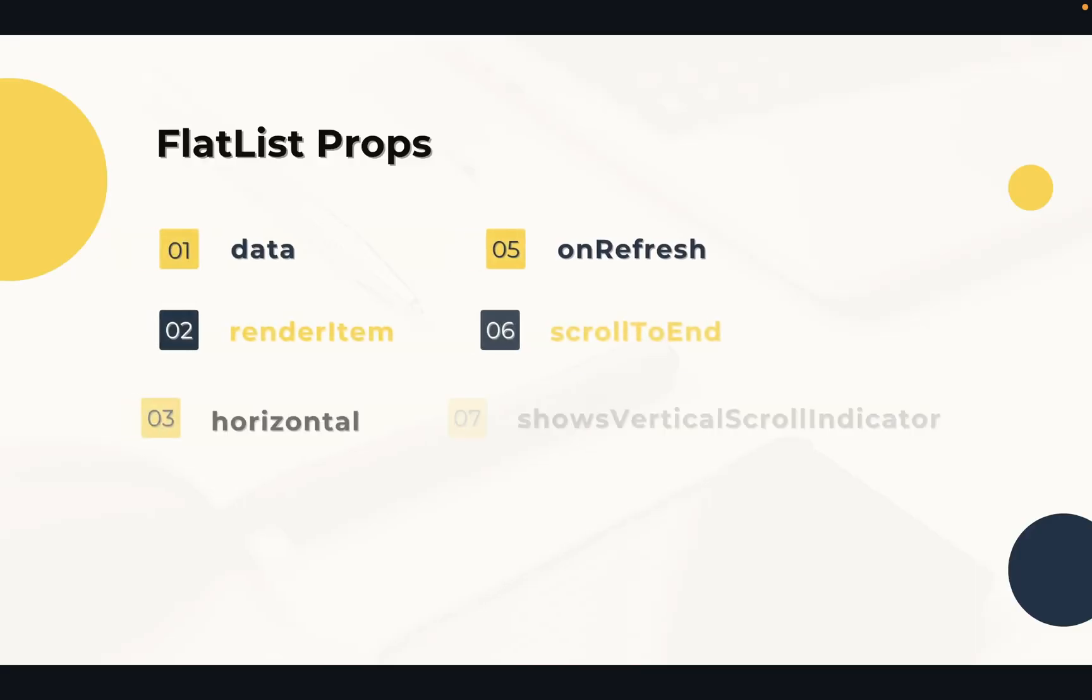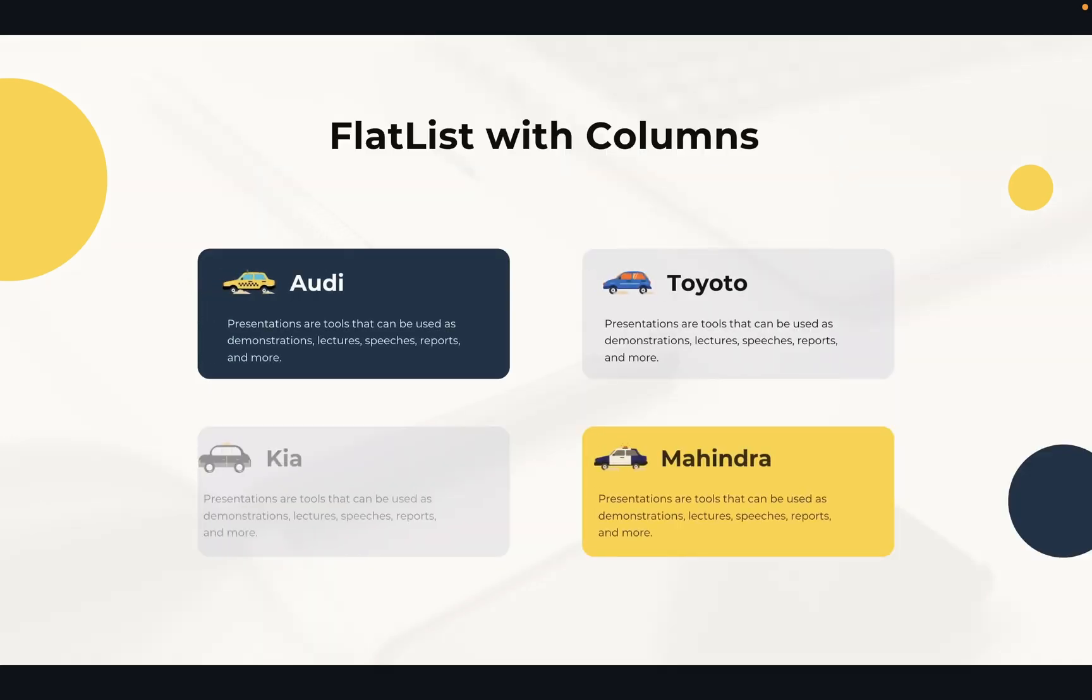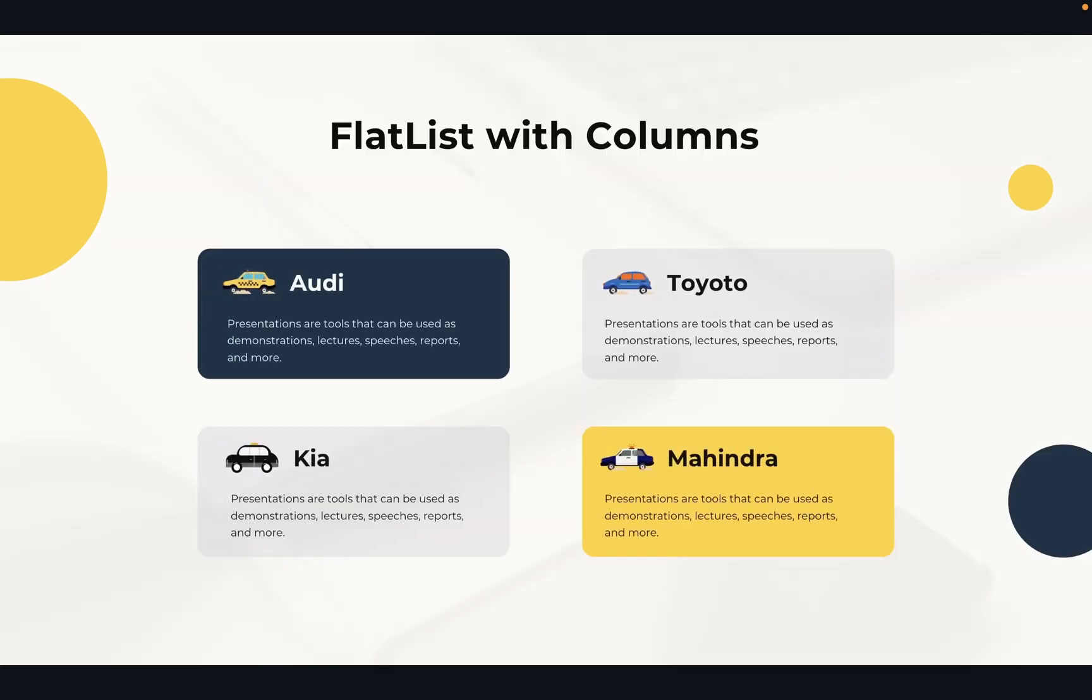FlatList supports the most handy features like fully cross platform, optional horizontal mode, pull to refresh, scroll loading, scroll to index support, multiple column support like you want to show in a column. So it will take numColumns as a prop and we can give value in a numeric form like two or three or four and so on.